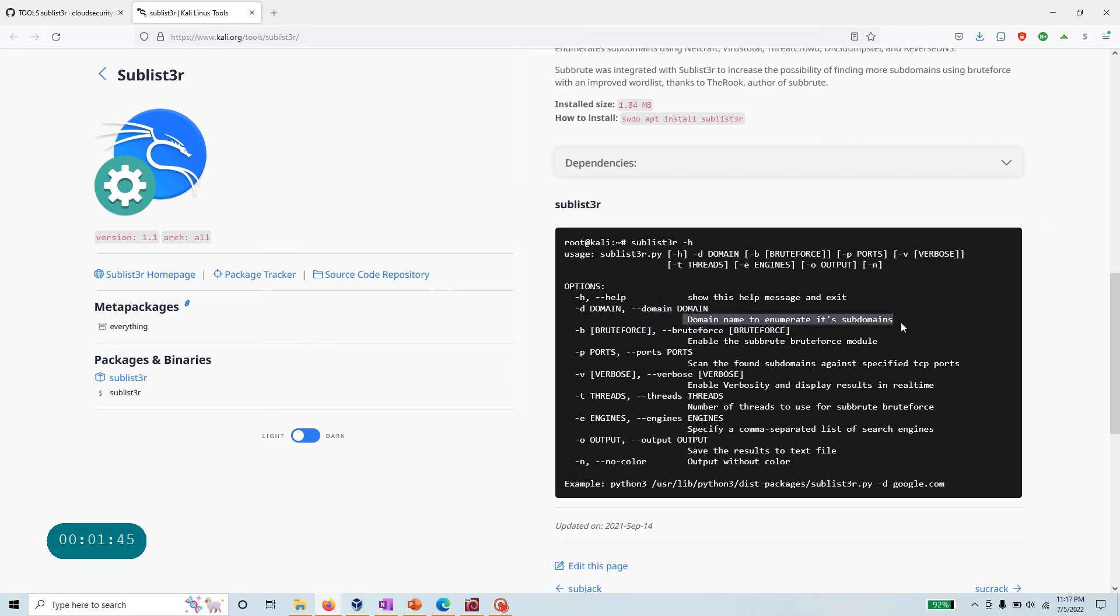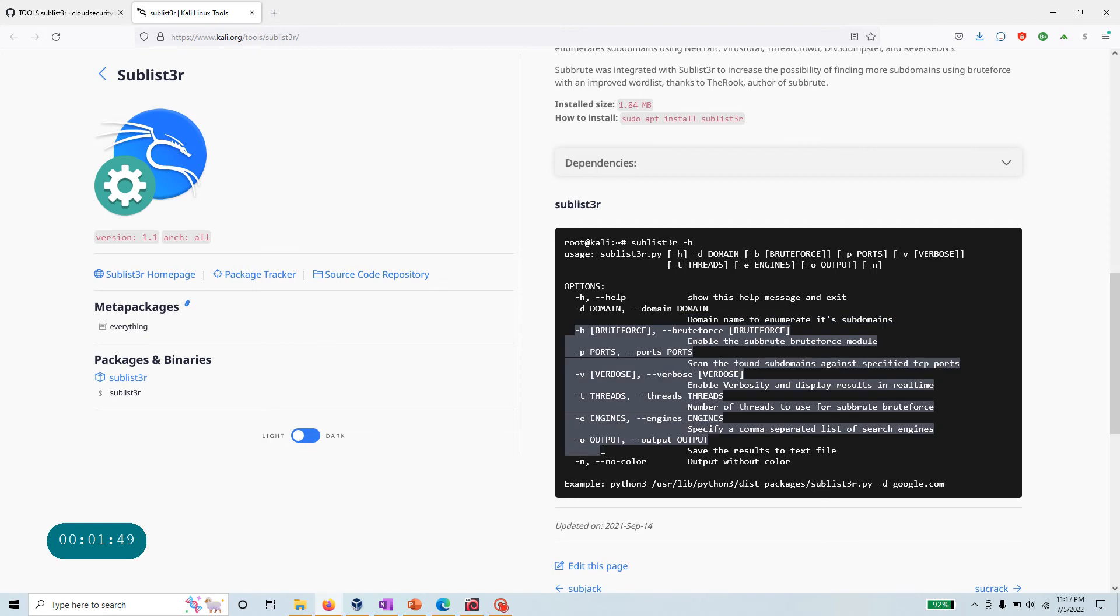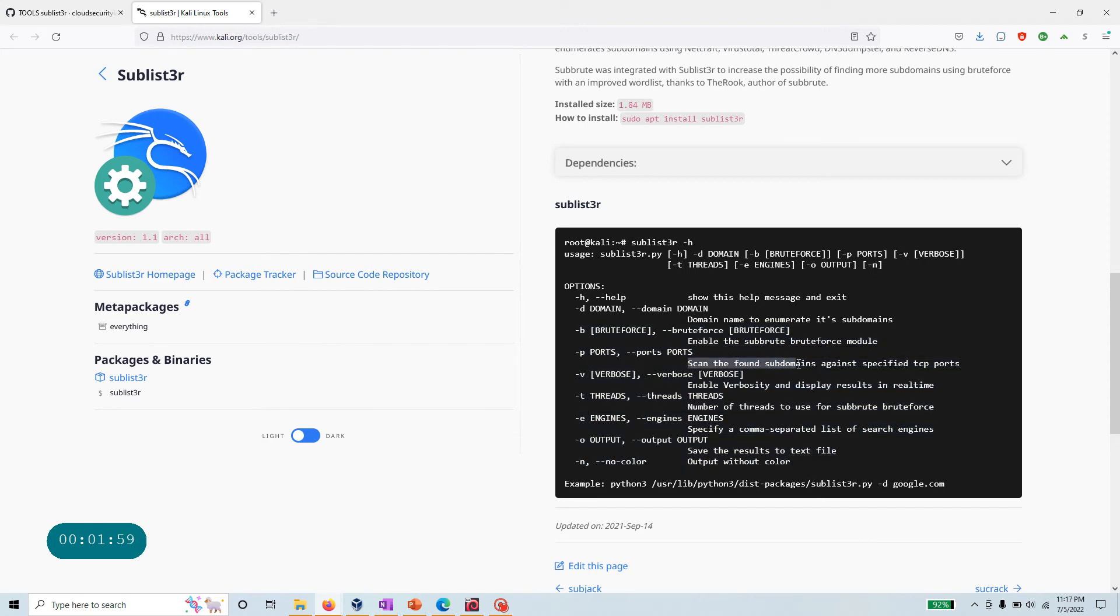There are a bunch of other advanced things in here. You can actually brute force using the subbrute module, and you can even scan the found subdomains against specified TCP ports.